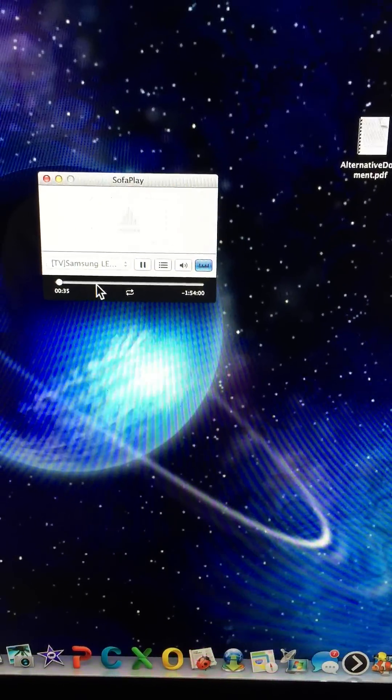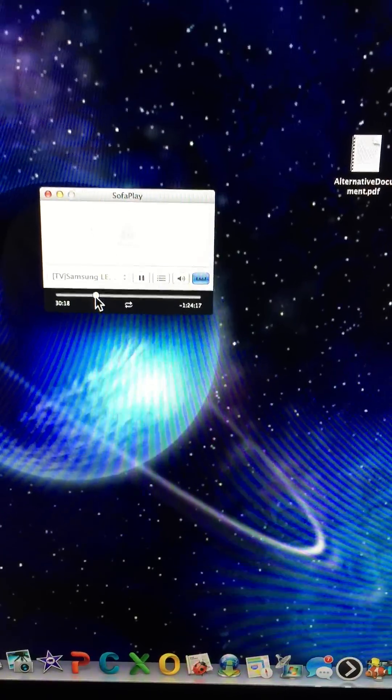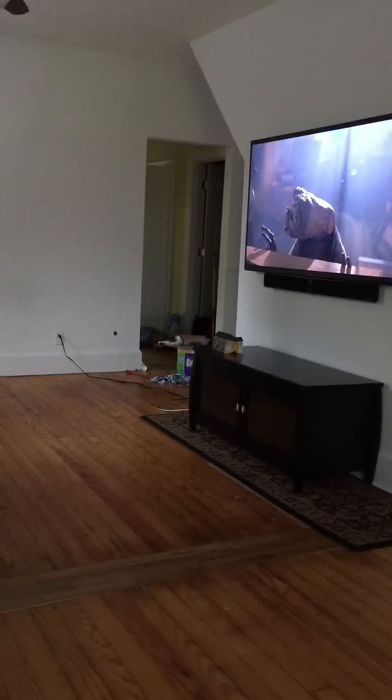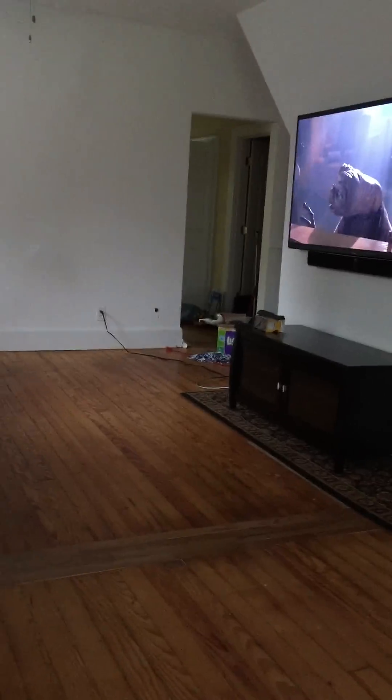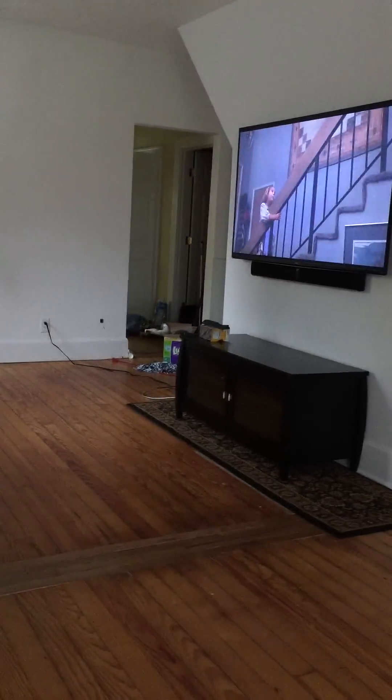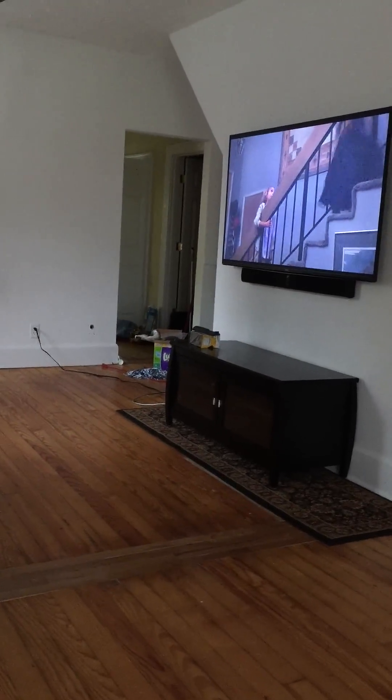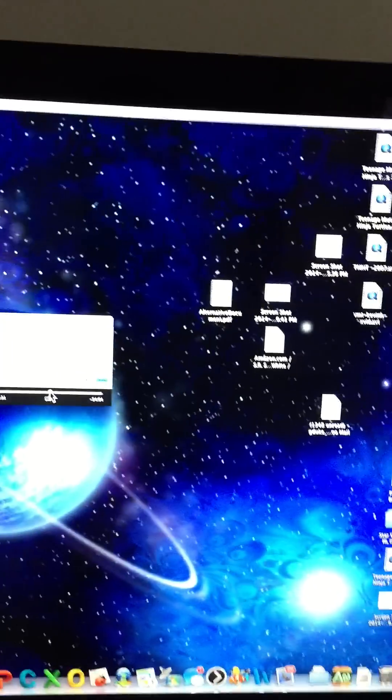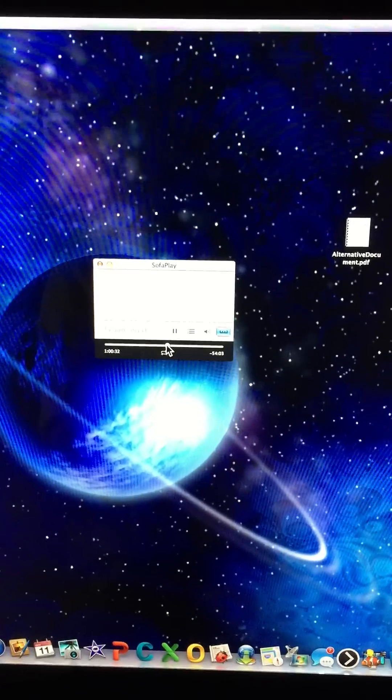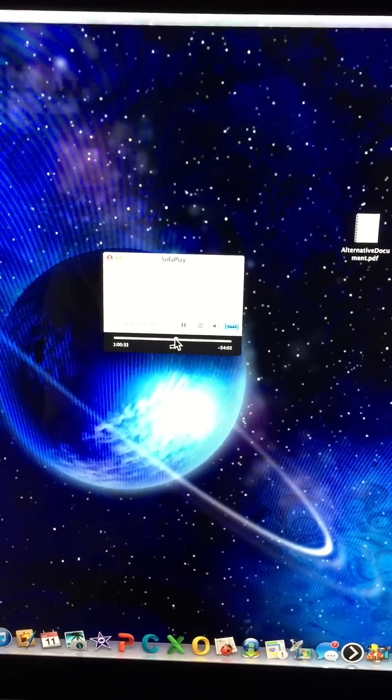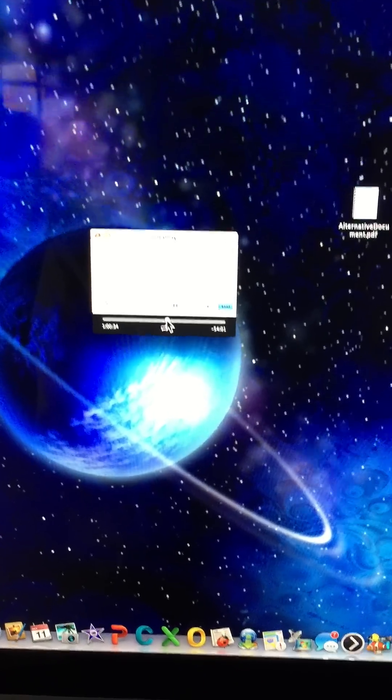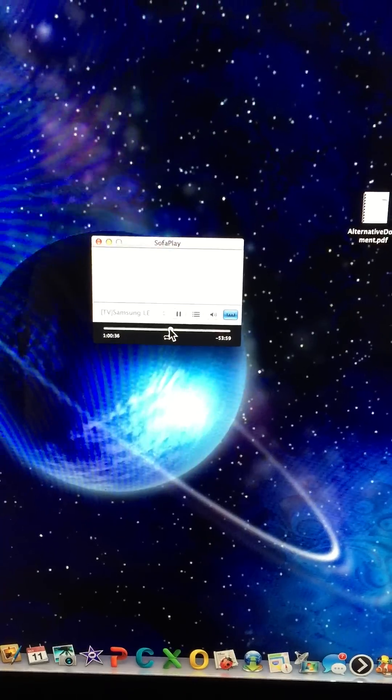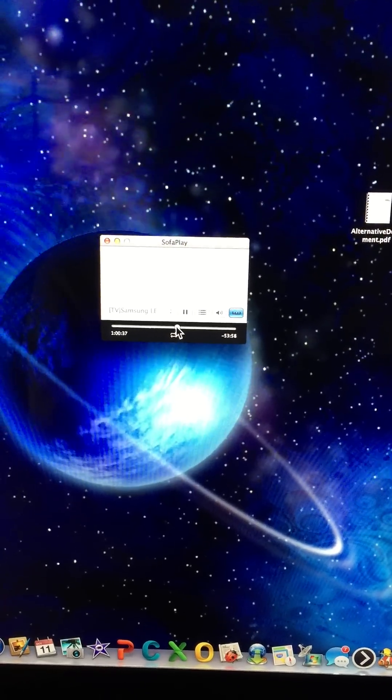And also you can control it from the computer. You can pull it up and control it all from your desktop.